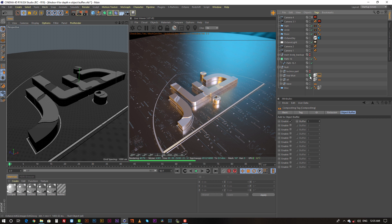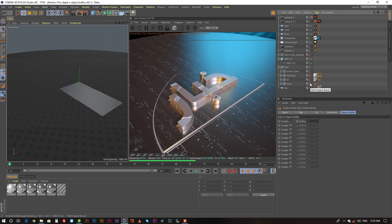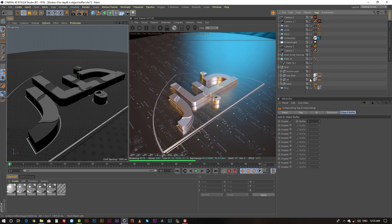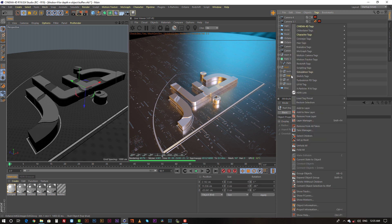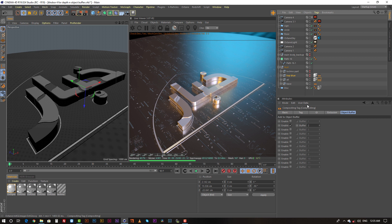This is one object, this is another object, and this is the third object. I put the compositing tag this way: Cinema 4D compositing, then go to object buffer and enable object buffer one. Then I put the same compositing tag on the next object and enabled object buffer two.